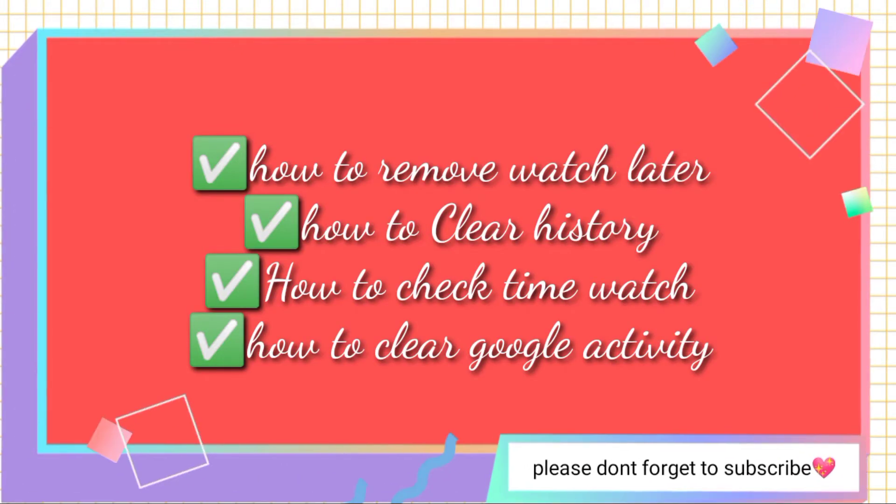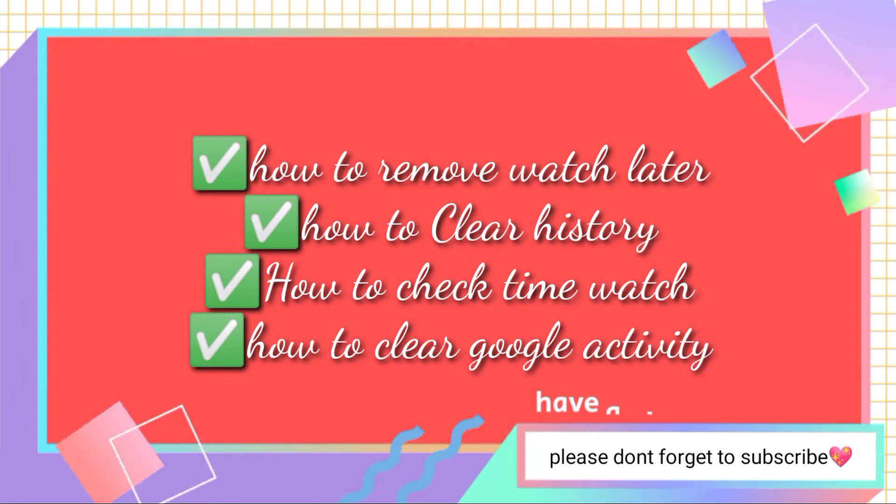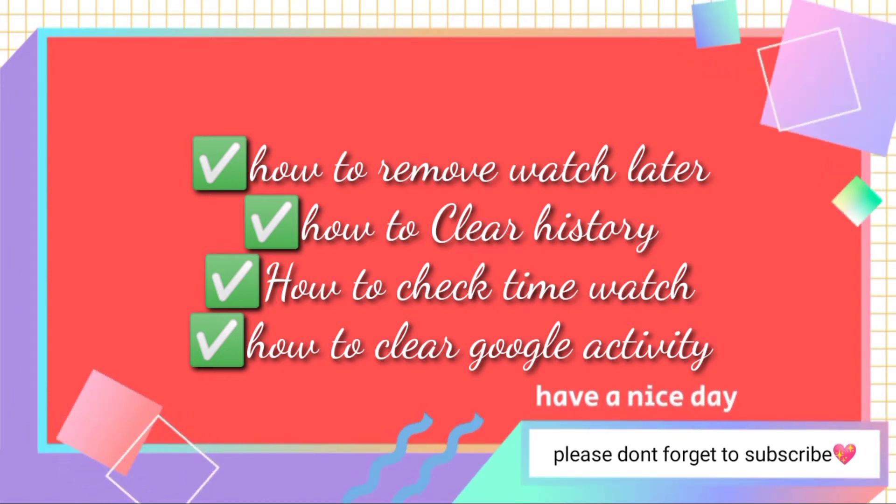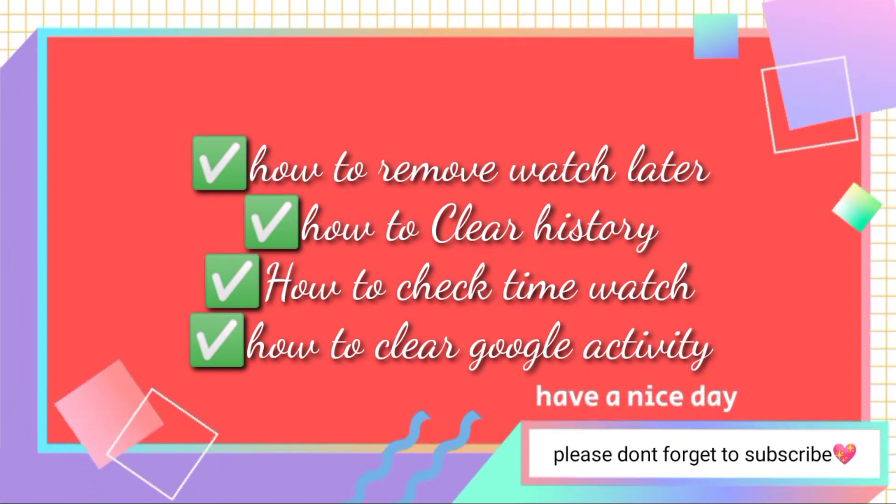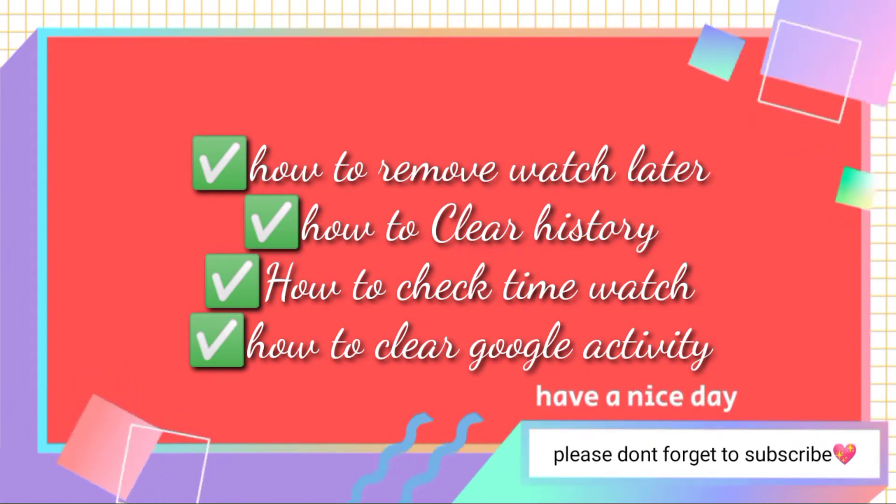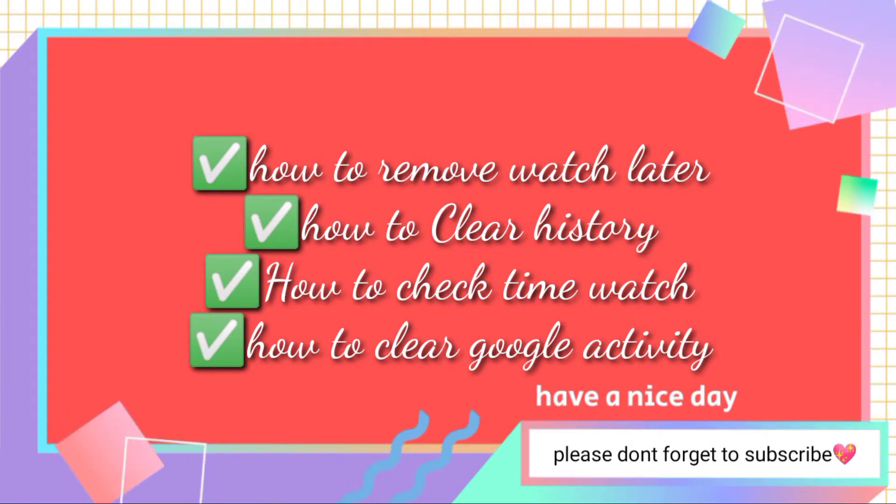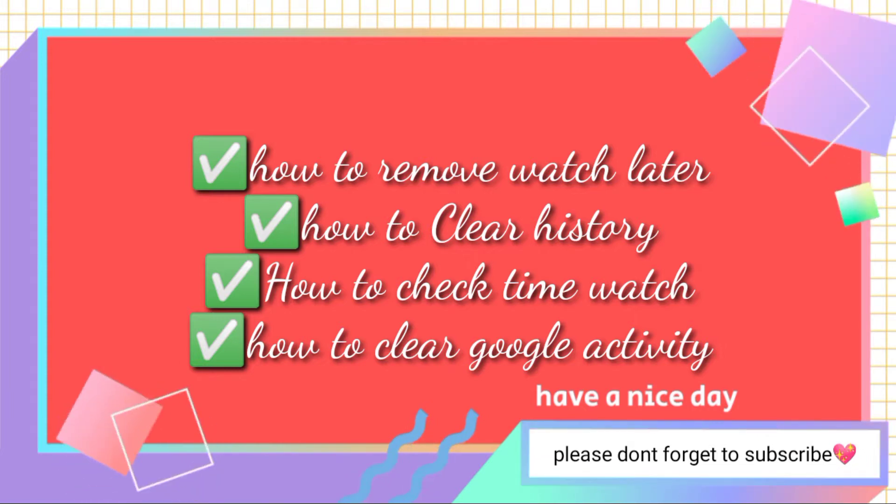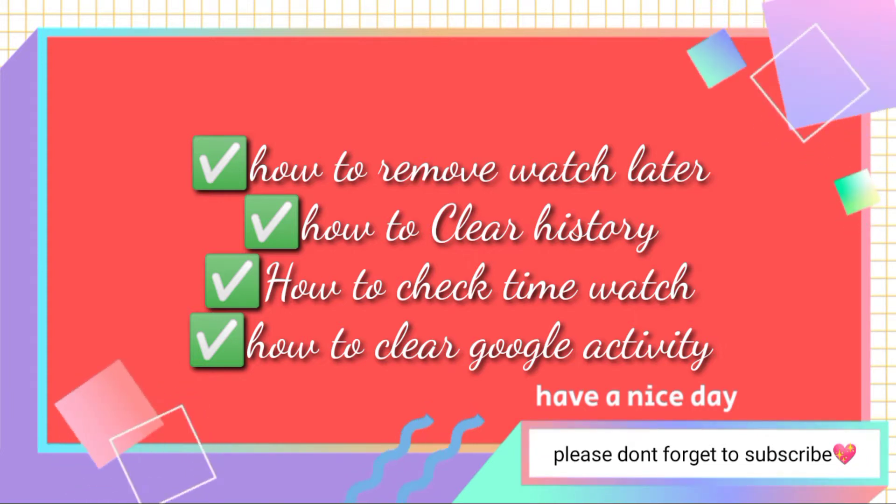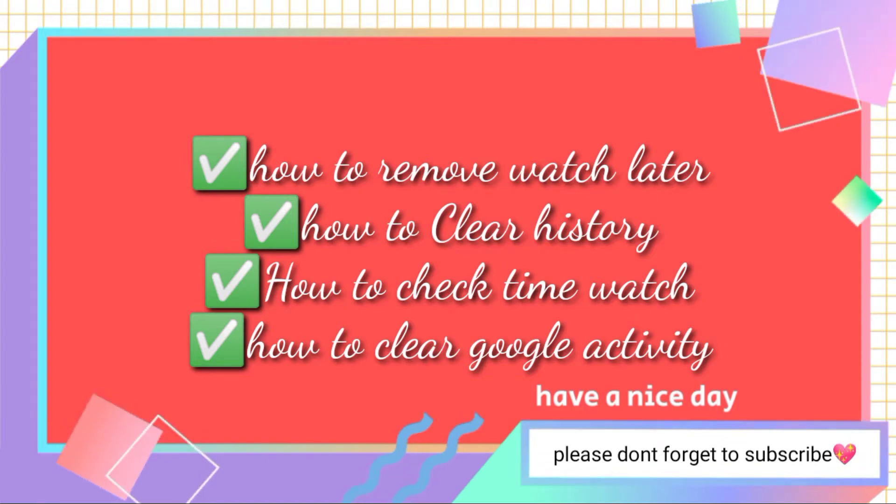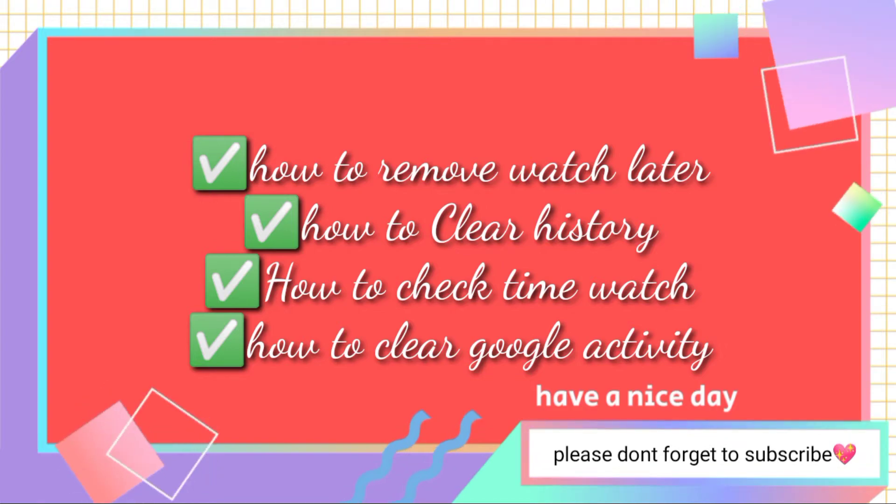Hi guys, welcome to my channel. So I'm going to show you how to remove watch later, how to clear history, how to check time watched, and how to clear Google activity. So let's watch this.